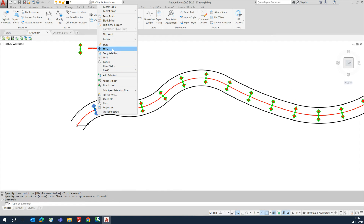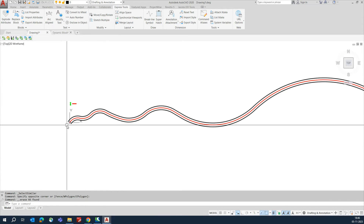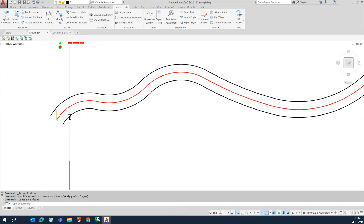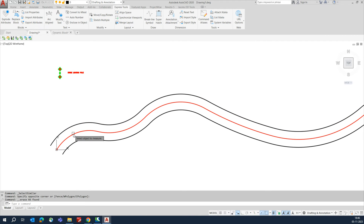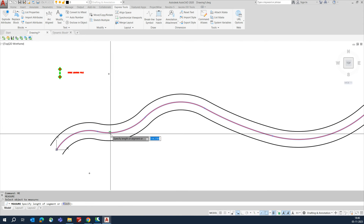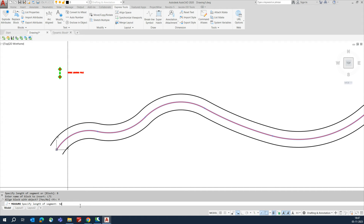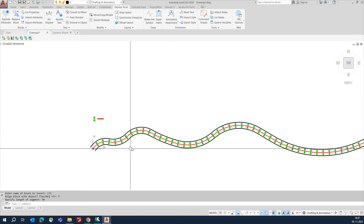I will show you one more time. Select similar, delete that one. Type ME, press Enter, select the line you need to measure, then enter the block. Block name is LT1 — press Enter. Check whether it needs to align with the line — Yes. Give a segment distance of 50 and it will fix everything.